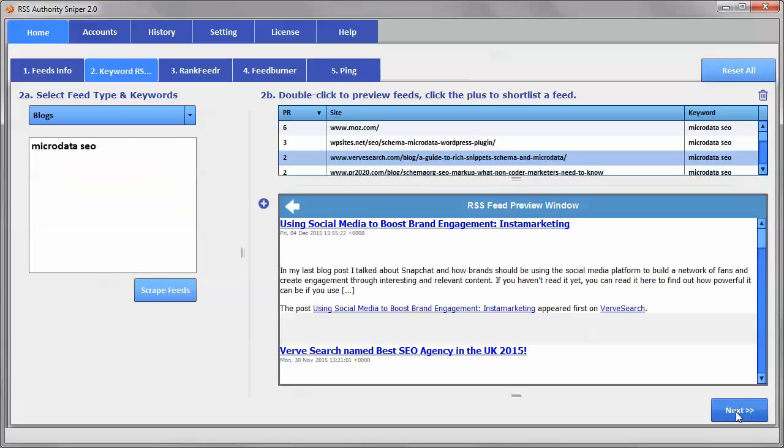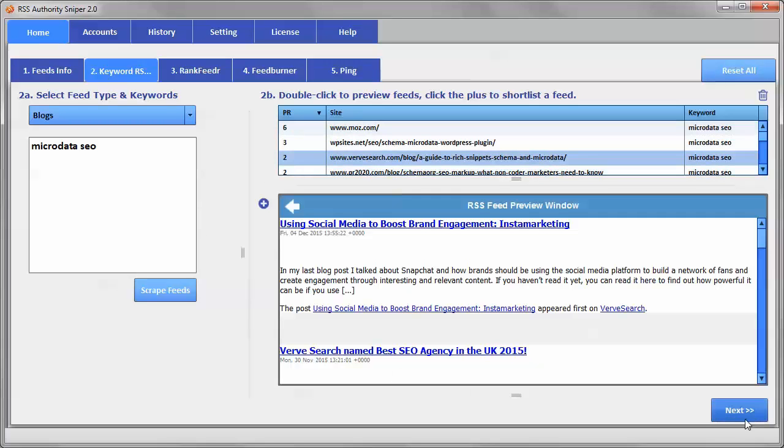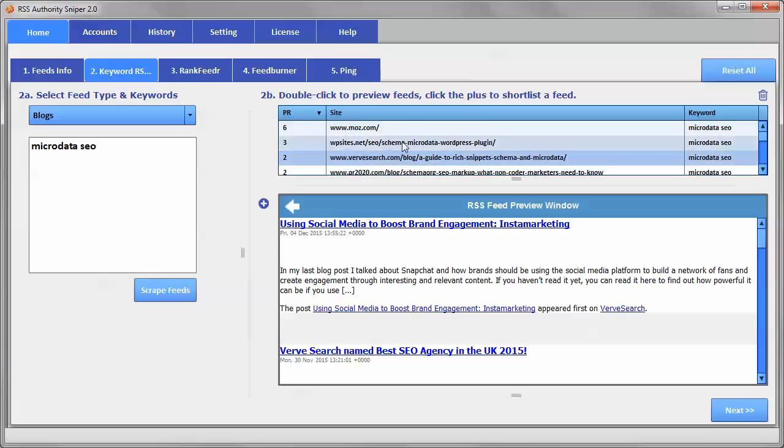And so once we've done that, then once you have three that you want to use, then you just click on Next. Now, if you want to clear these, if you're doing multiple searches and you want to kind of get rid of the stuff that's in here so that you can do a new search and be able to see everything really easily,